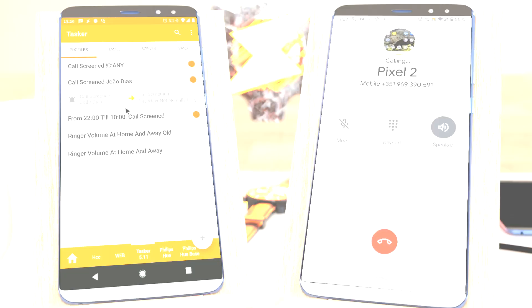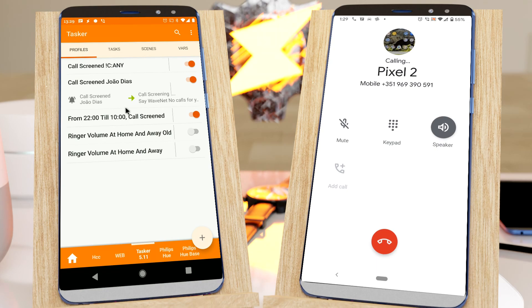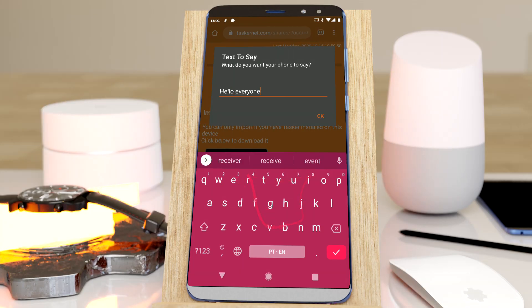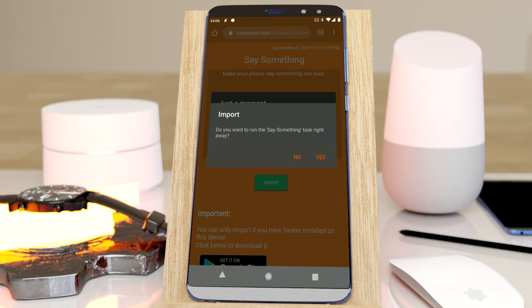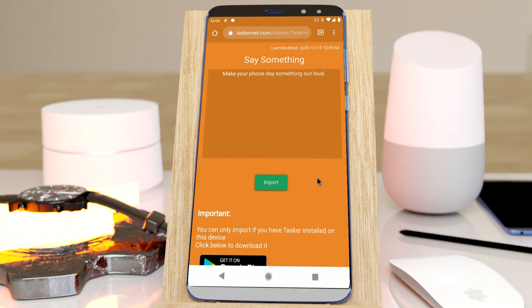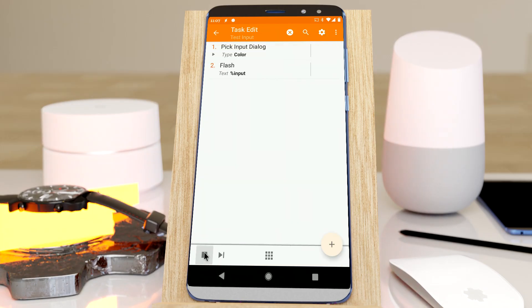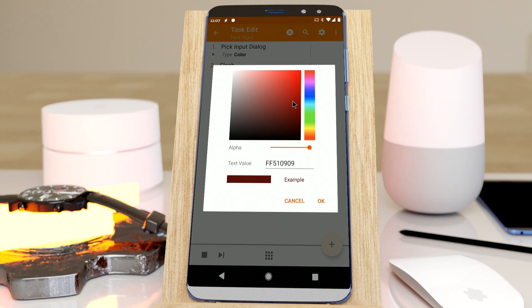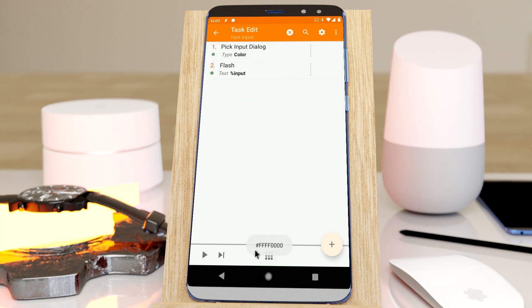A new Tasker is out. Get ready for call screening, the easiest project imports ever, pick stuff to use in your task from new dialogs, and more!